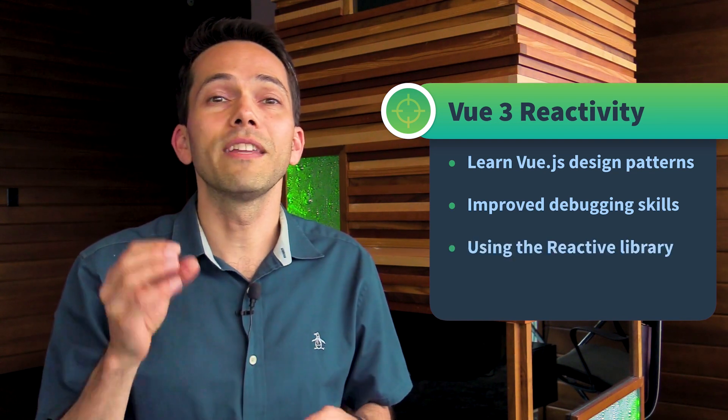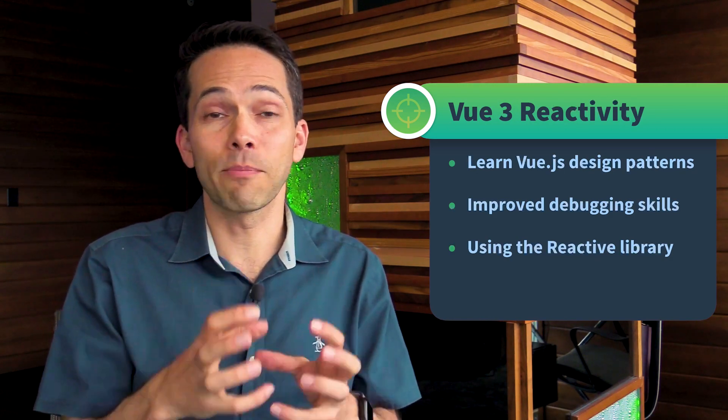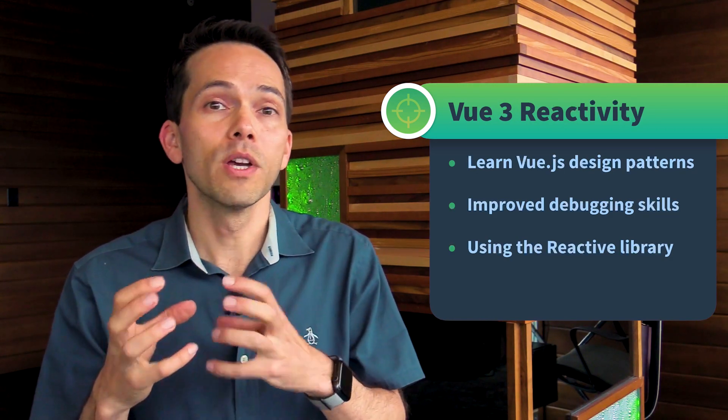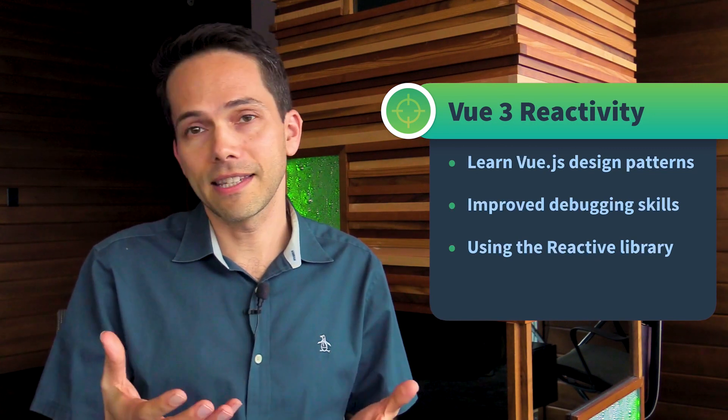You'll also get improved debugging skills because the next time you do a stack trace through your code and something's going wrong, you'll recognize some of the underlying functions in Vue 3. Also, the way that Vue 3 is built is that Reactivity is a separate module, so you can use this code in new and creative ways that you couldn't before with Vue 2. And lastly, if you want to contribute to Vue, you'll now understand the Vue 3 source code a little better.